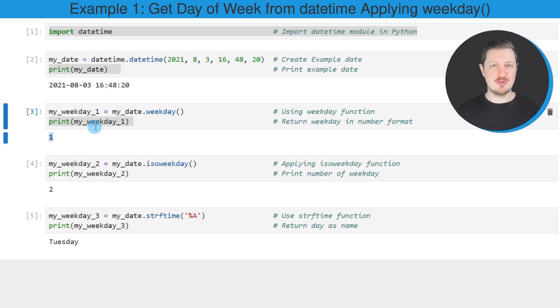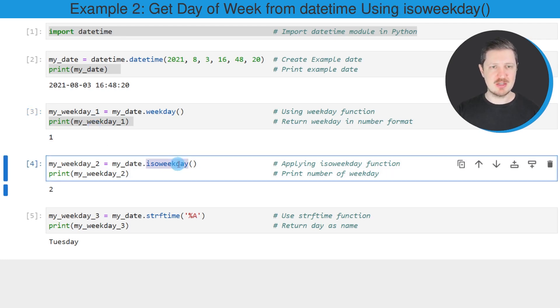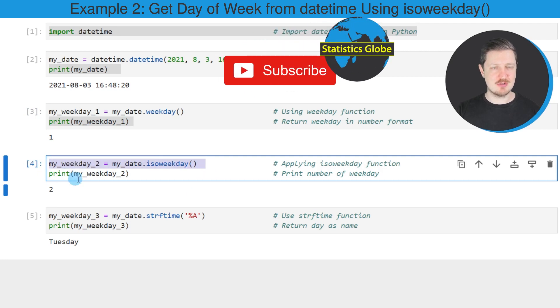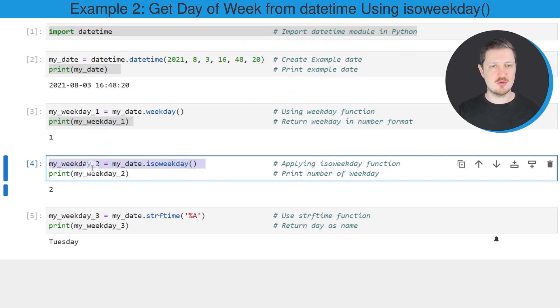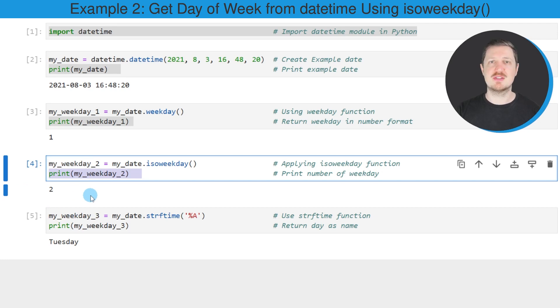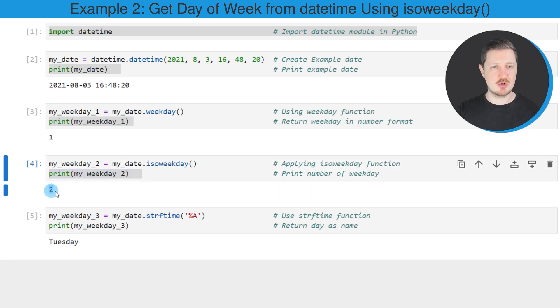Alternatively, we can use the isoweekday function as you can see in the next line of code. As in the previous lines of code, I'm creating a new data object called myweekday2, and then I'm printing the content of this data object below the code box.